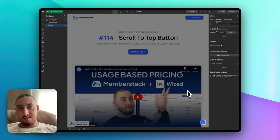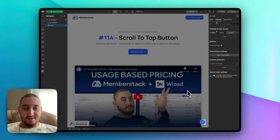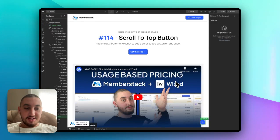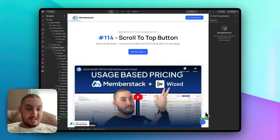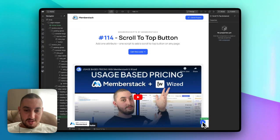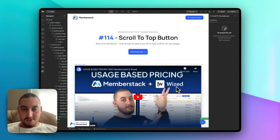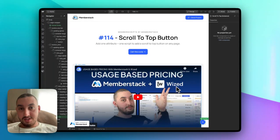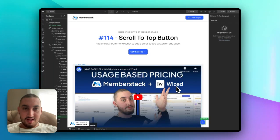So that is it. That is all you need to do. If you have any questions, let me know in the Memberstack 2.0 Slack in the Memberscripts chat channel. Talk to you soon and have a great day.